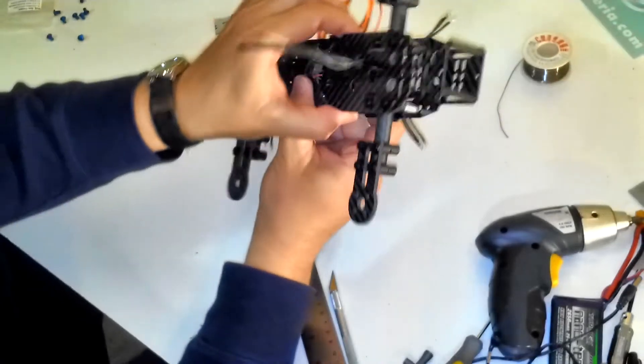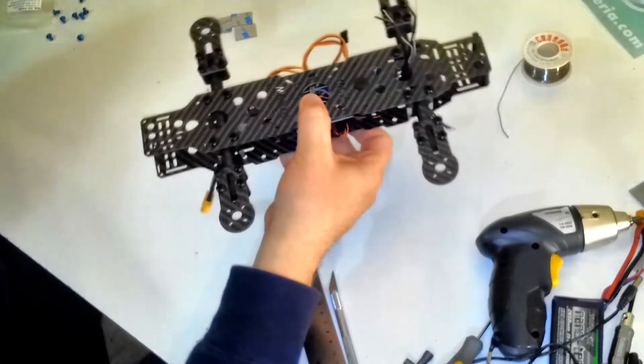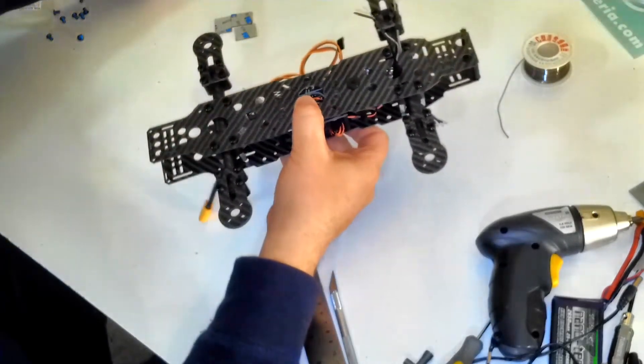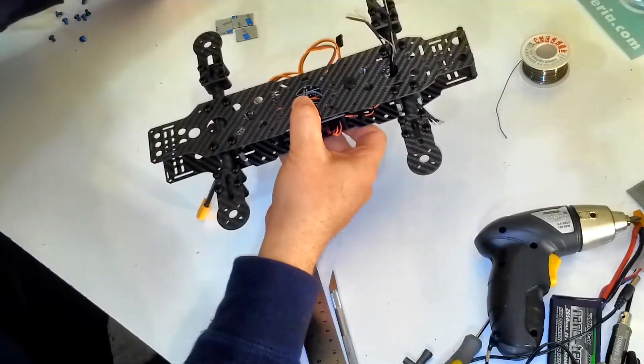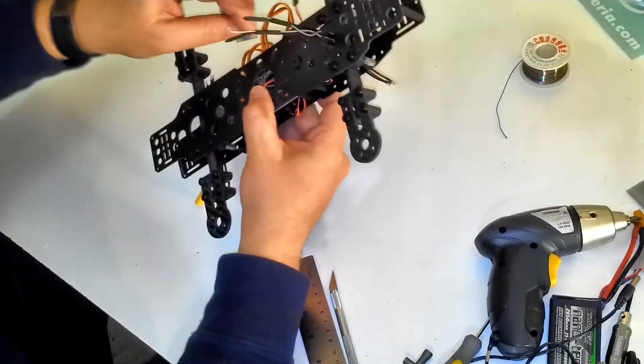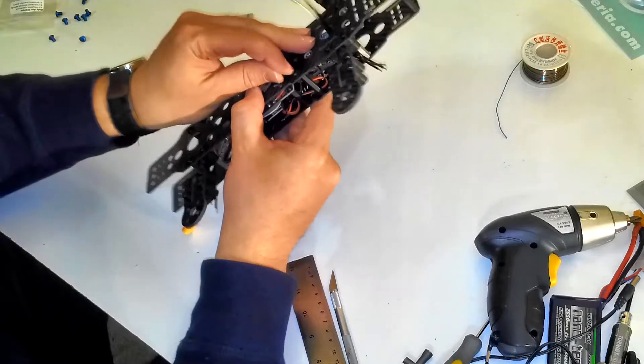I'm going to start with the top frame plate standoff screws.